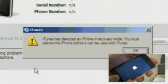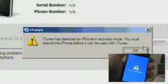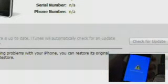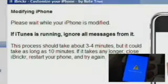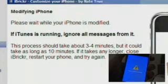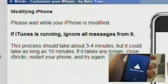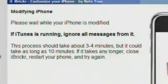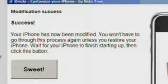At this point, iBricker will respond, saying that it's installing software. And iTunes is going to pop up, saying it found an iPhone in recovery mode. Make sure to press OK in iTunes, but don't click restore. Go back to iBricker and just let it do its thing. When it's done, iBricker will let you know, and you can press the large button to get started.